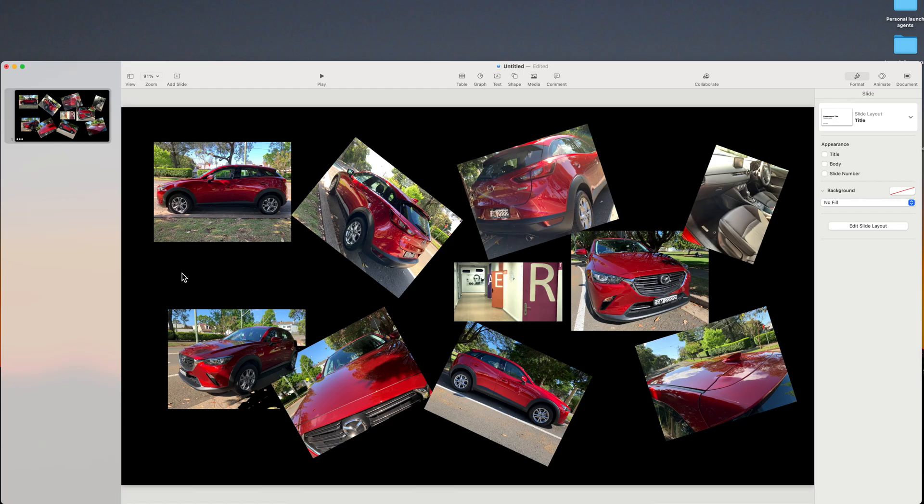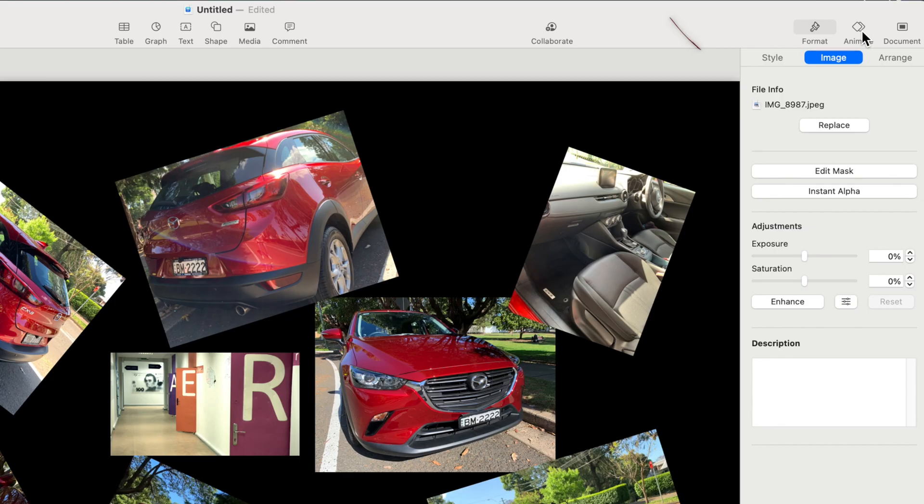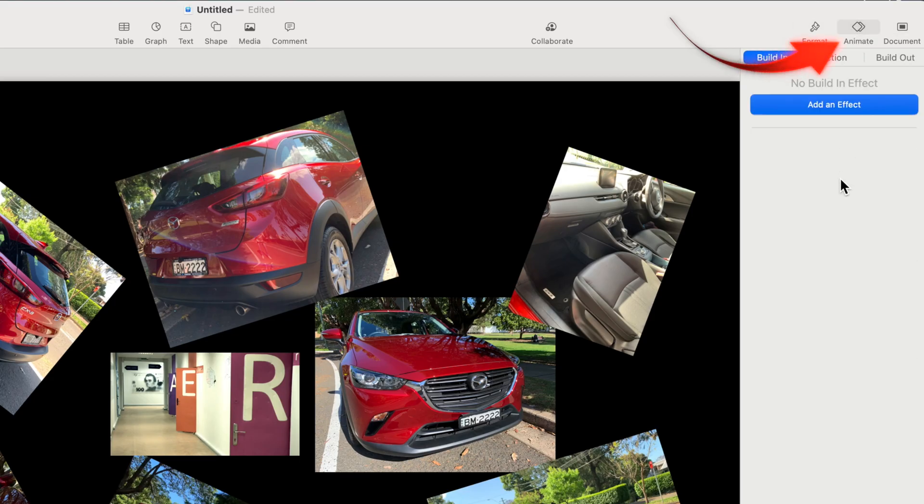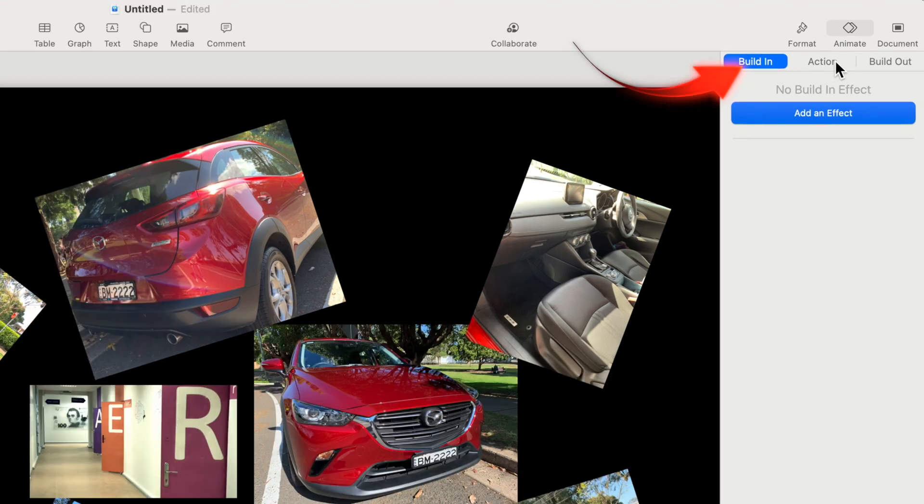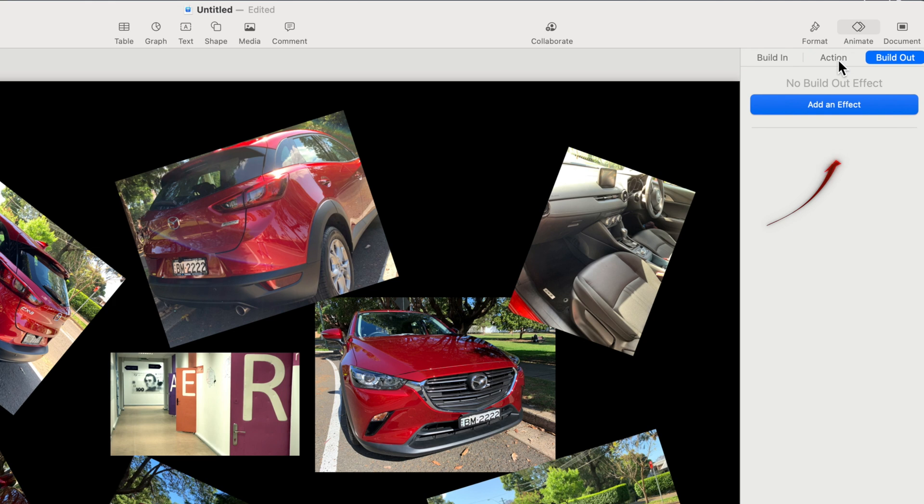Next I'll show you how to add animations to the photos. Select a photo, select the Animate tab in the Inspector. There are three types of animation. Build in, and this is how the photo will animate when it's first viewed. Build out, and this will show when the photo's view is completed. And action, it happens between build in and build out.